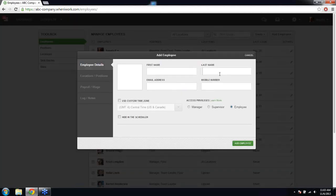When adding an employee, you can input their first and last name. If you include their email and mobile number, they will receive an invite from us. So make sure that if you don't want them to receive invites yet, just leave those fields blank — you can add them later. By default, employees are set up with employee-level access, meaning they can only log in, view the schedule, and make requests. They can't make changes or see any private information about other employees.